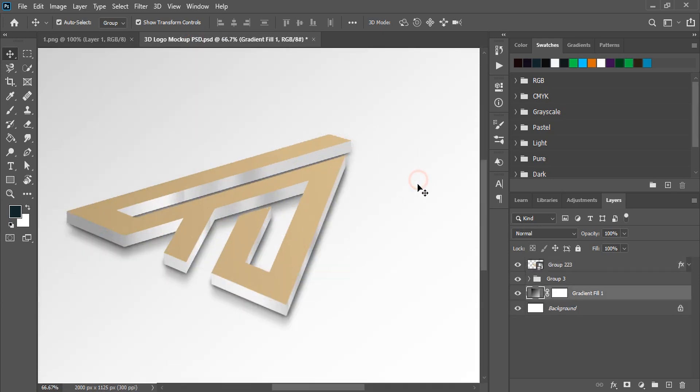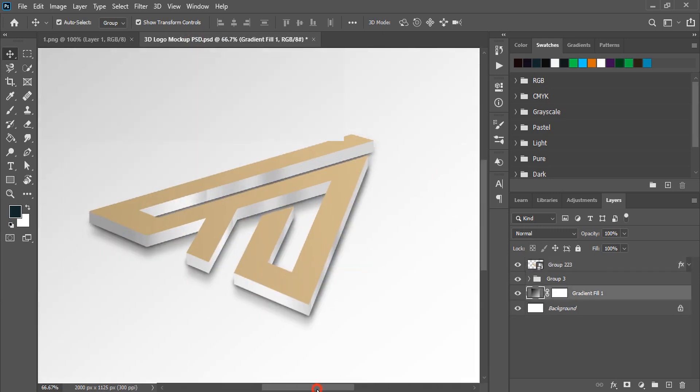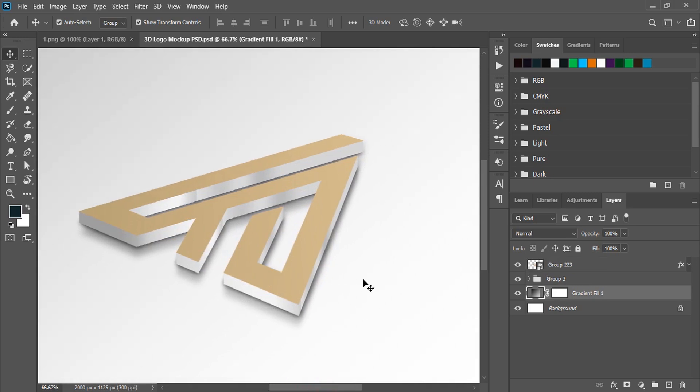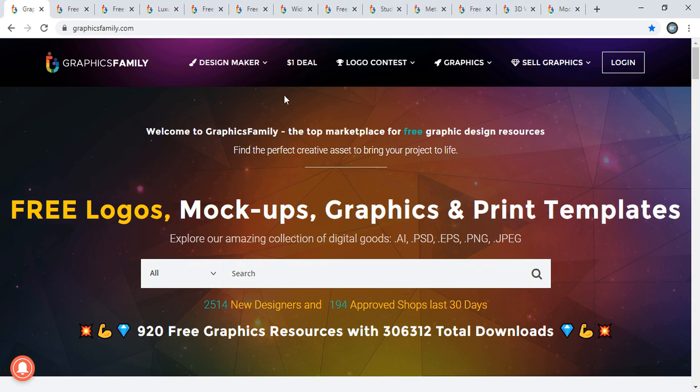Now let me take you to a website where you will find these new mockups and you can download them. This is the website Graphics Family. New logo mockups are added to this website.